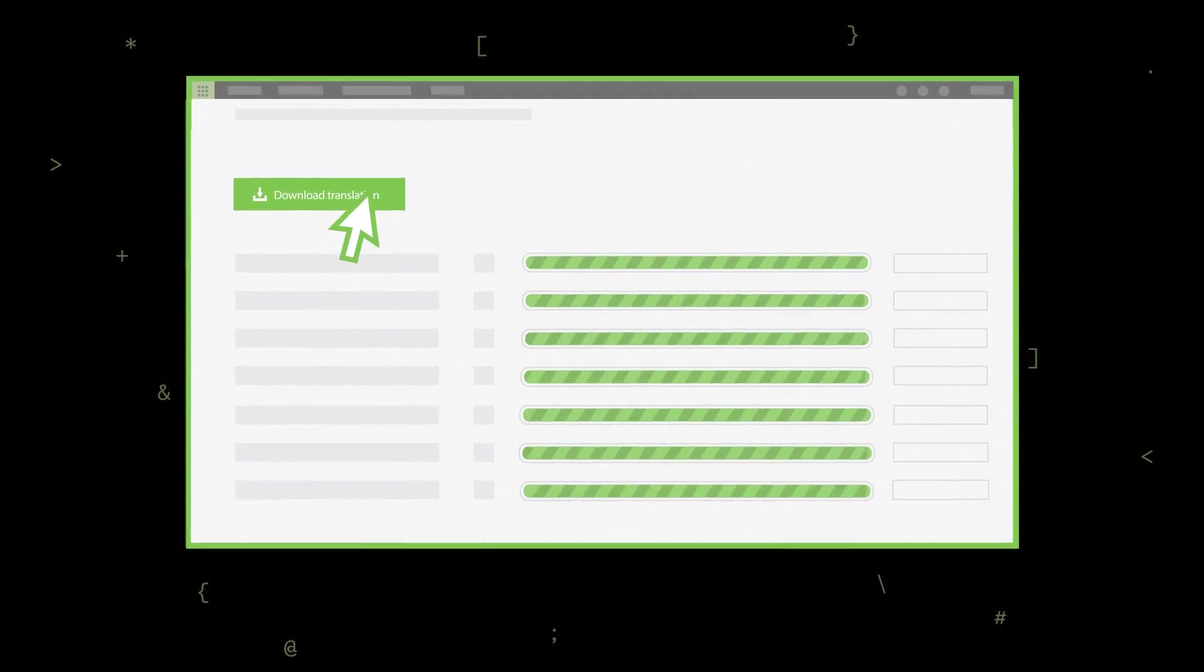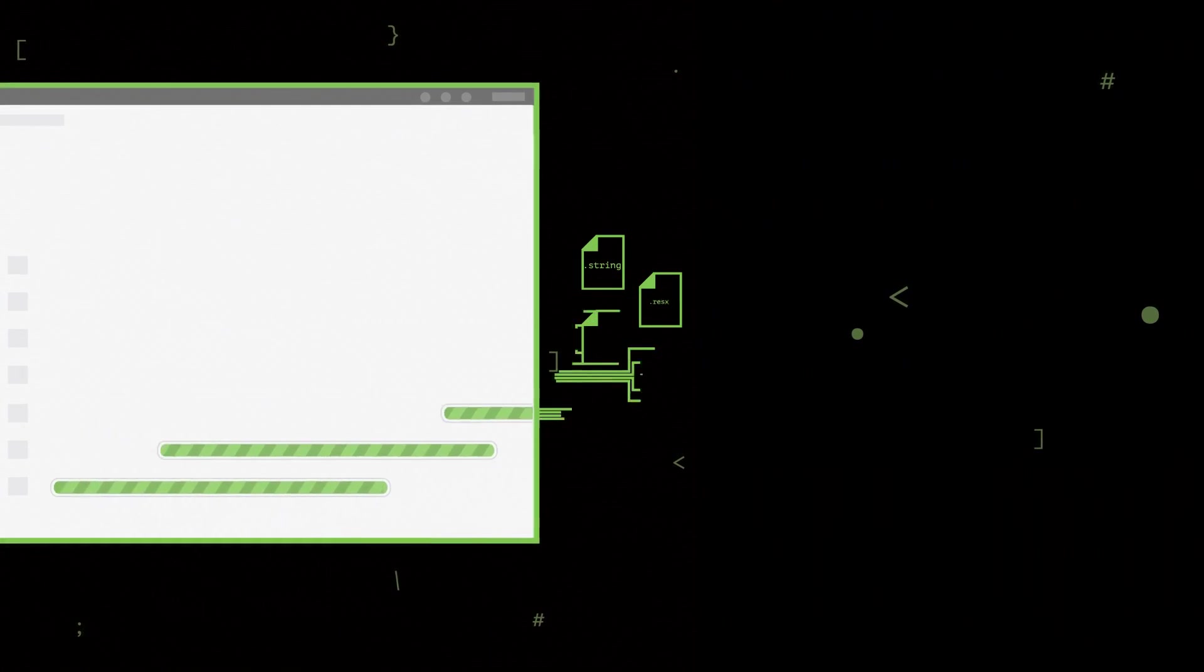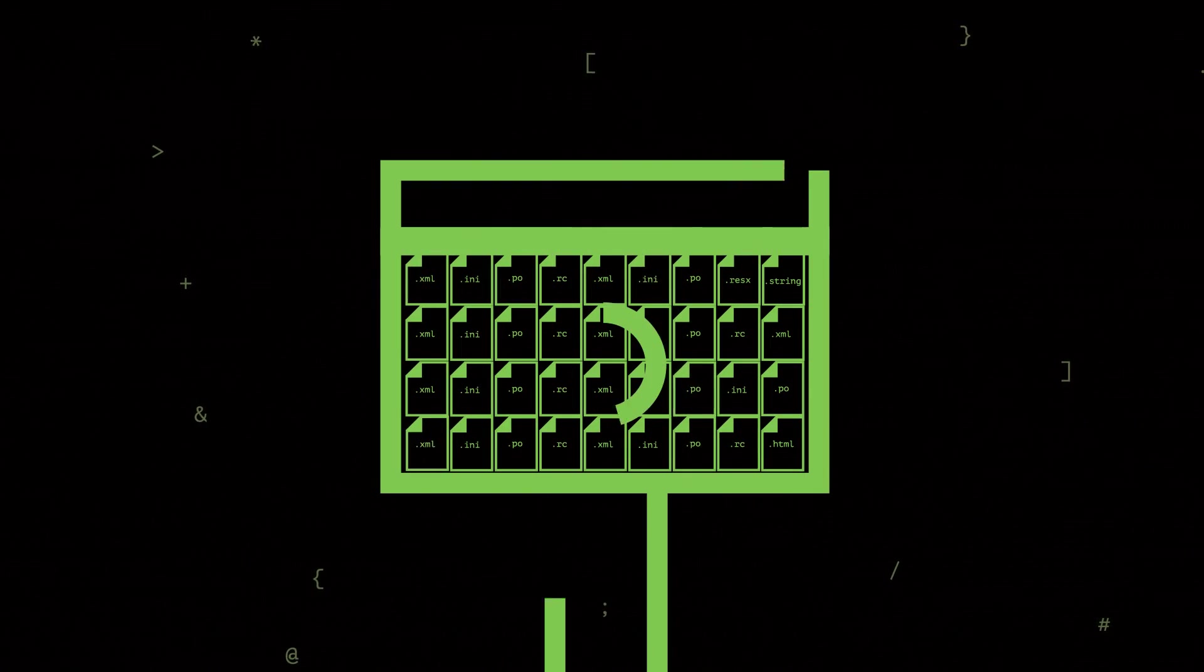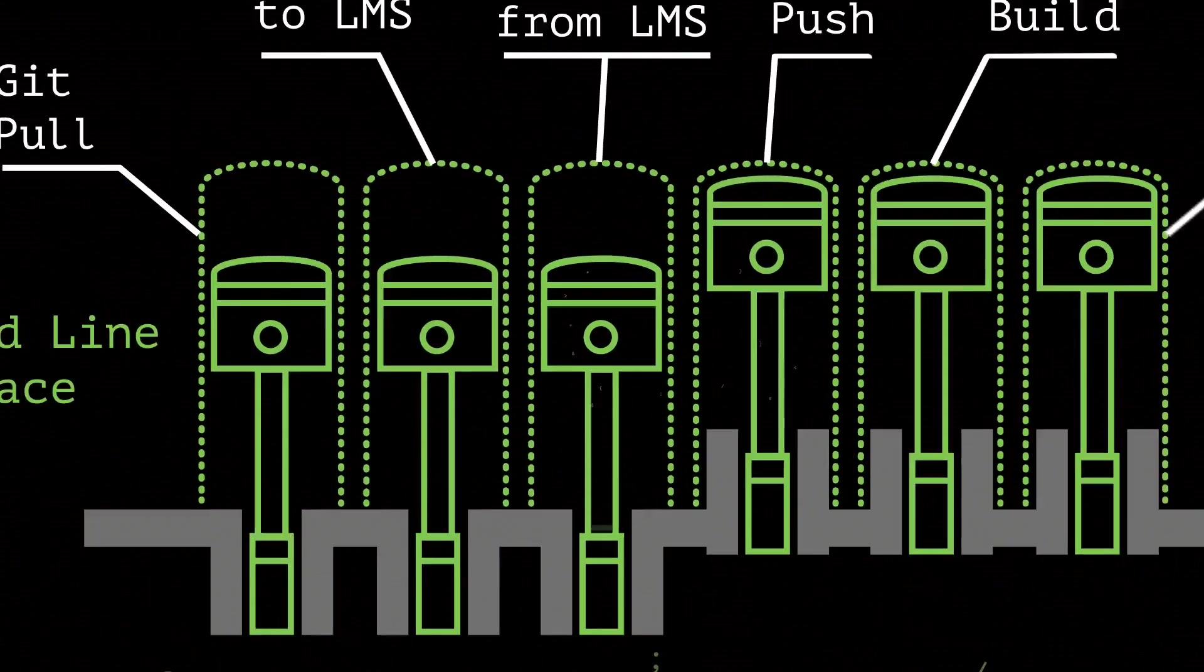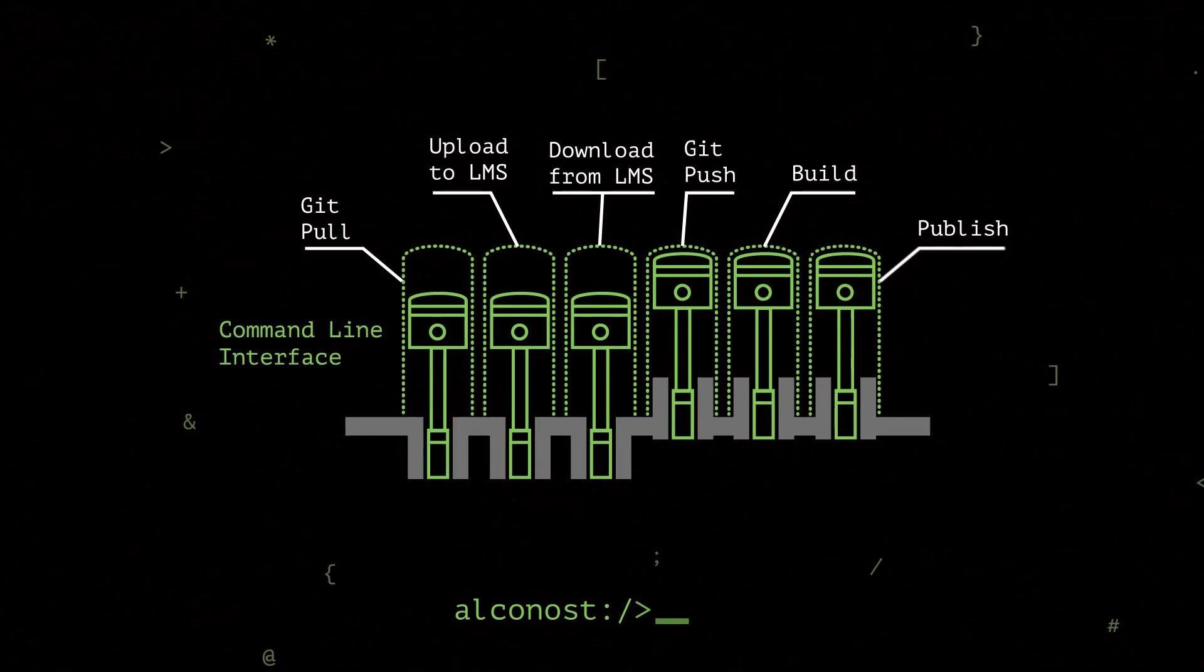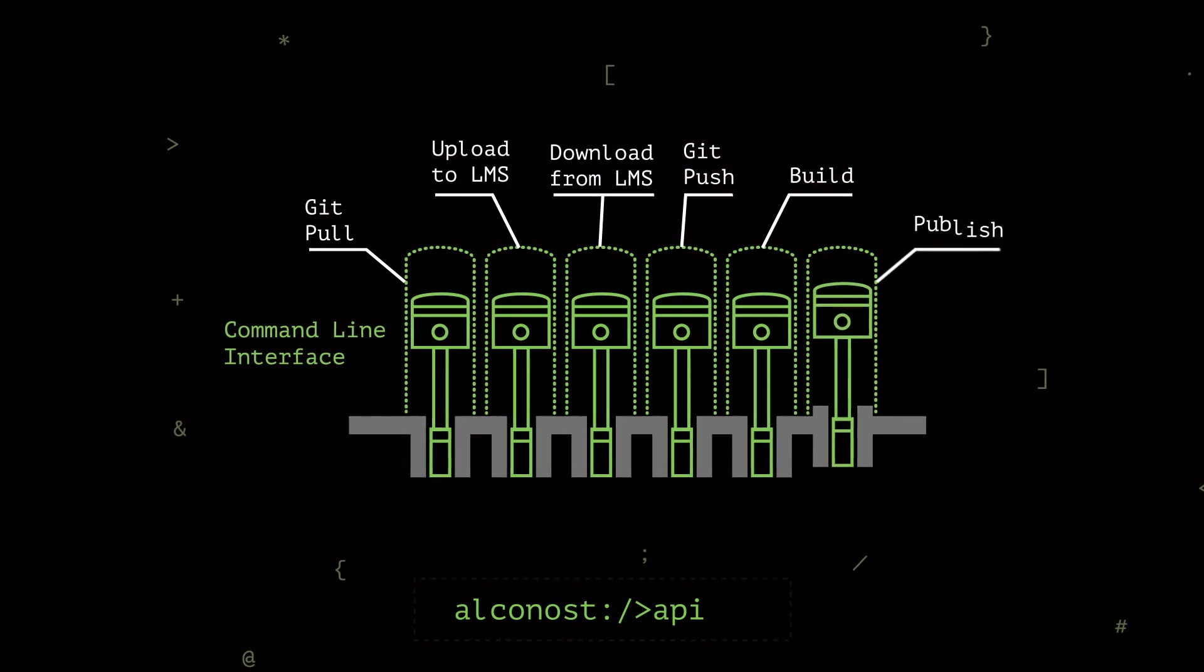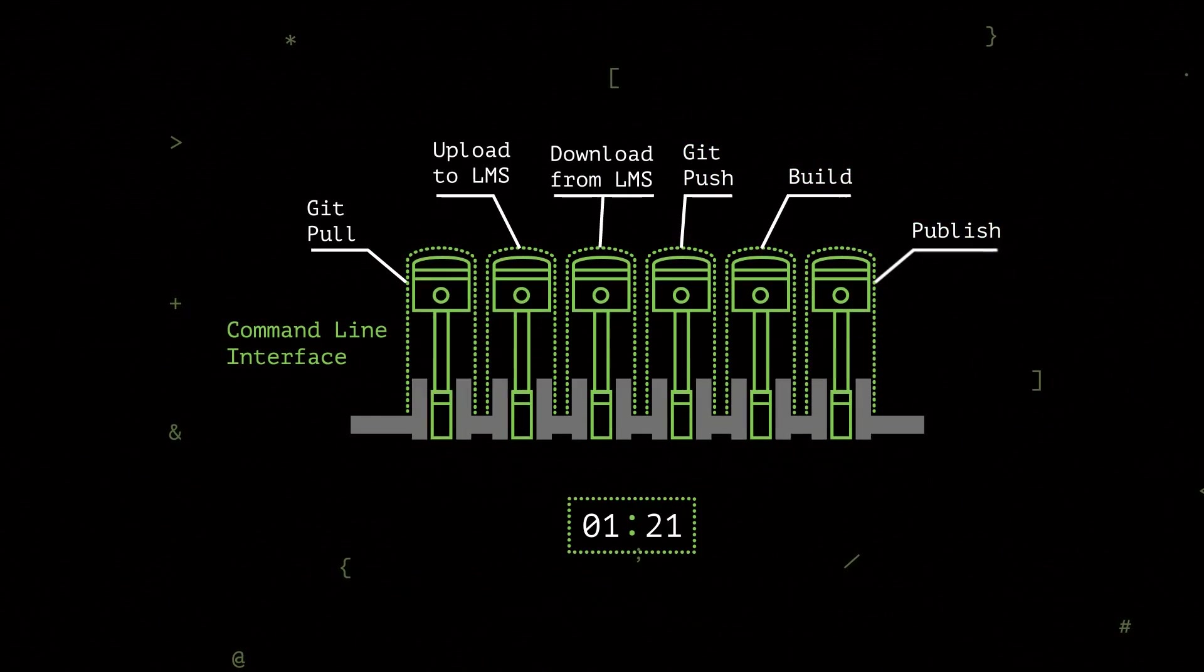When the translation is finished and proofread, you can import the localized strings back into your app. Or, even more conveniently, you can export and import translation strings automatically using the API or from the command line.